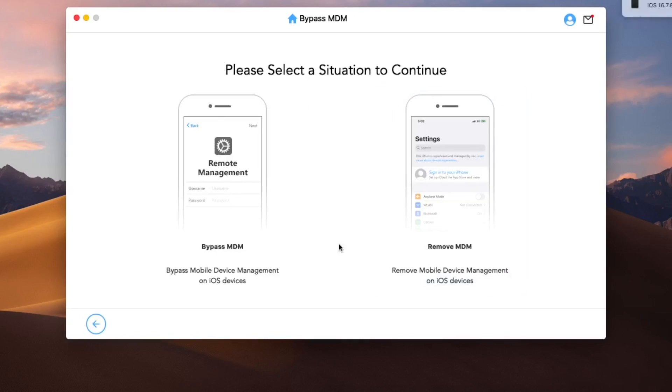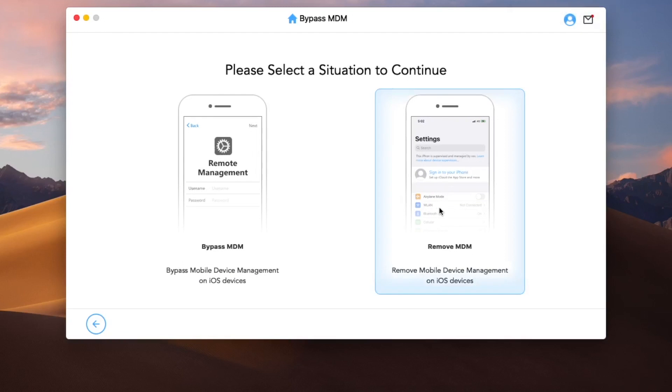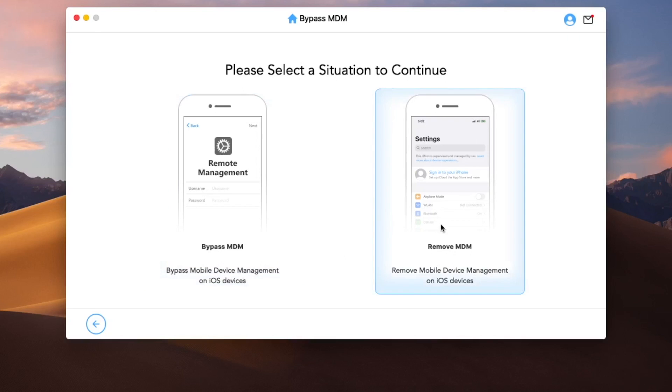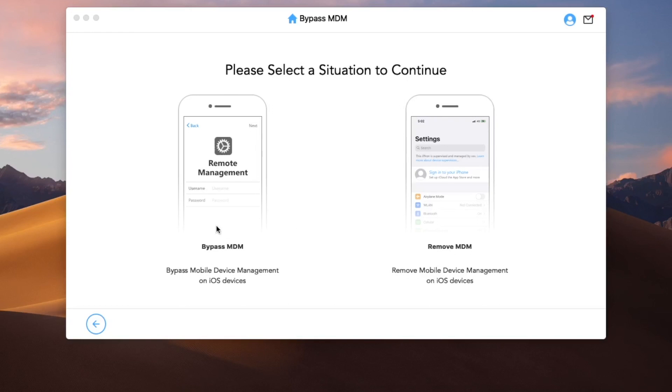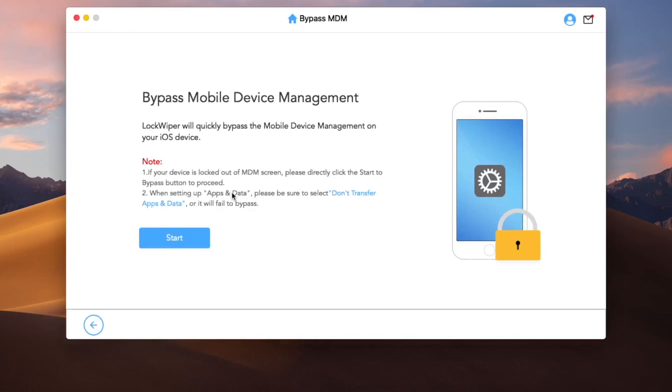Please select a situation to continue. You can select bypass MDM or remove MDM. So here I want to remove MDM, so I will select the remove MDM feature. Please click start.